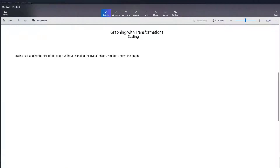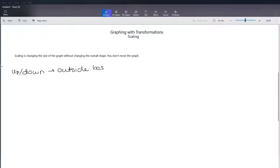So let's go ahead and look at the two different types of scaling. We have the up and down type of scaling, which is going to come from being outside the main function or the base function. With every type of transformation, if something is outside of the base function it's affecting y, and if it is inside the base function it is affecting x. So this would look something like a times f of x.